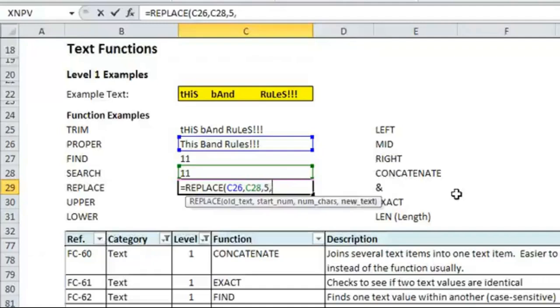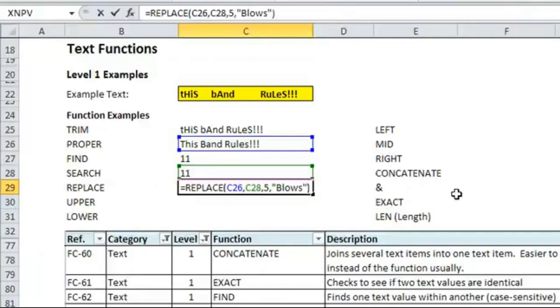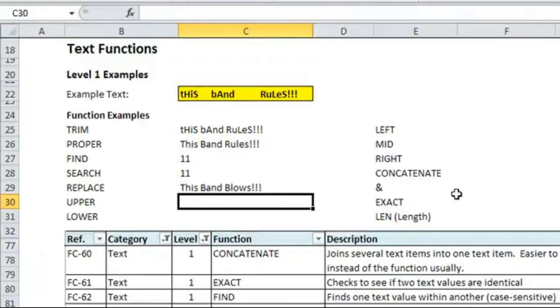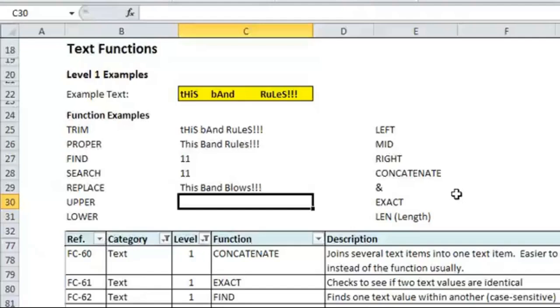And then, comma, the new text. So, in quotes, we put blows, and parentheses. And you'll see that it took what was in the proper cell area and converted it into this band blows. Pretty simple. And also useful if you want to replace something on an aggregate level, and you don't want to use the find and replace function. You can use it with formulas.